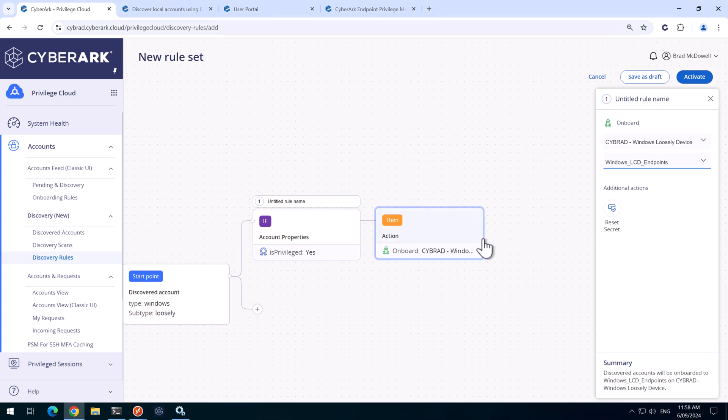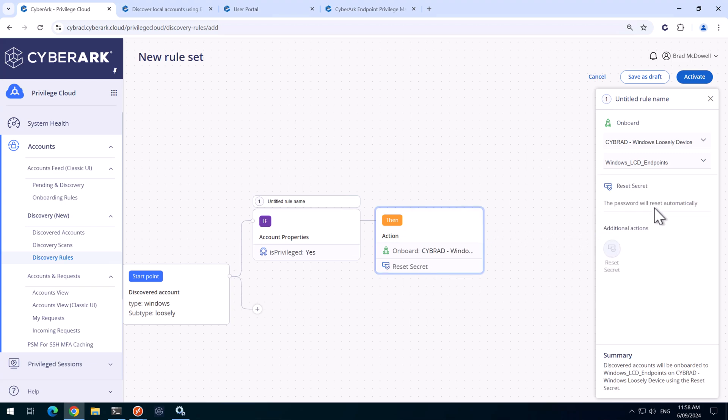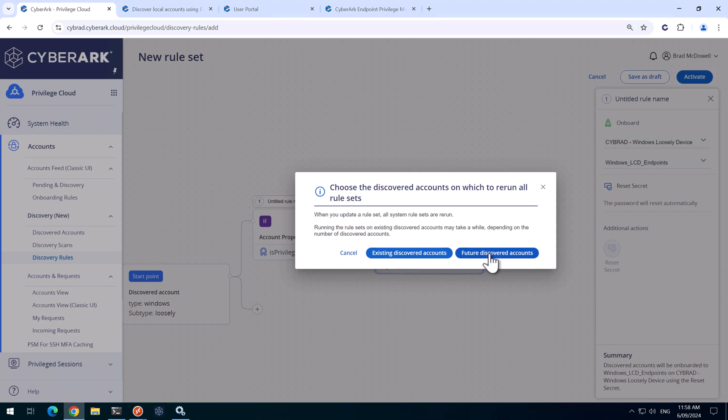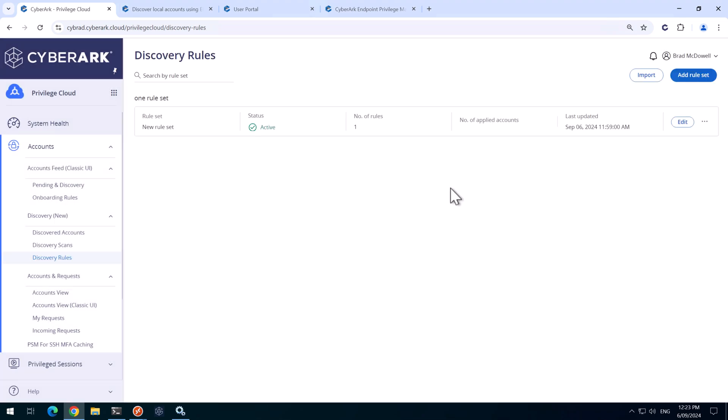When we onboard the privilege account, I want this to rotate that secret and then we'll click activate. And we'll do this for future discovered accounts. And I forgot to give that a good rule set name. I'll go and fix that now.